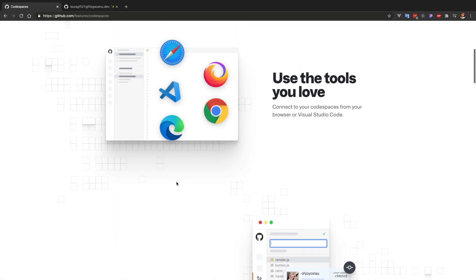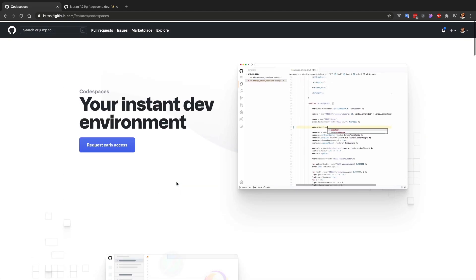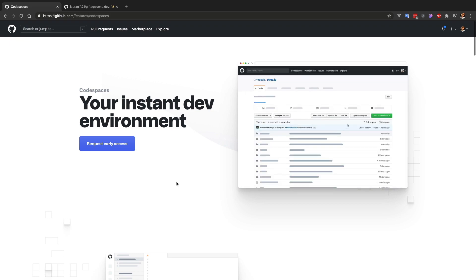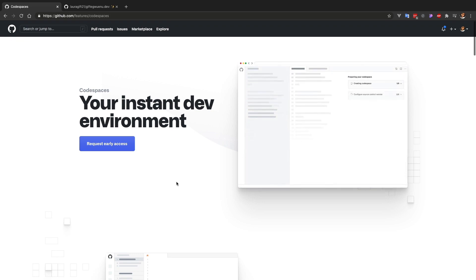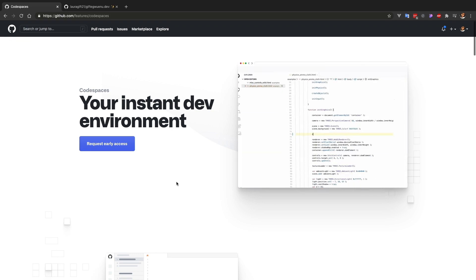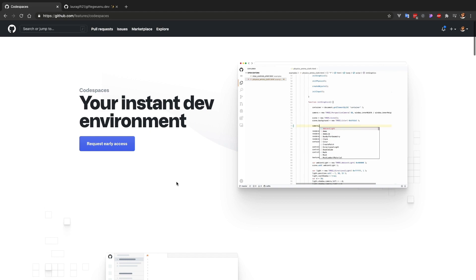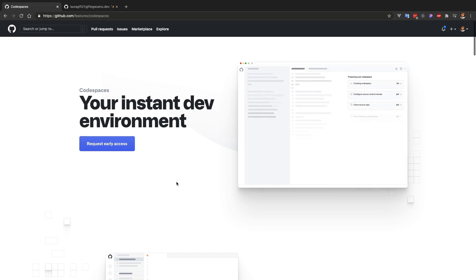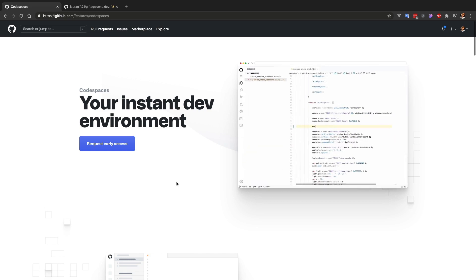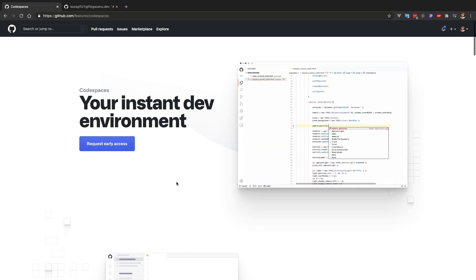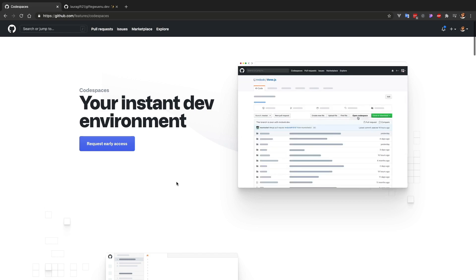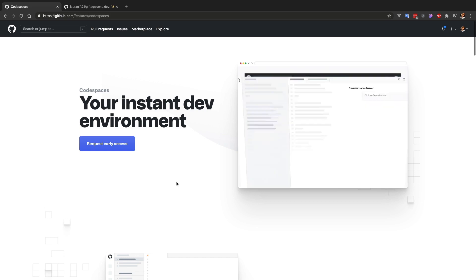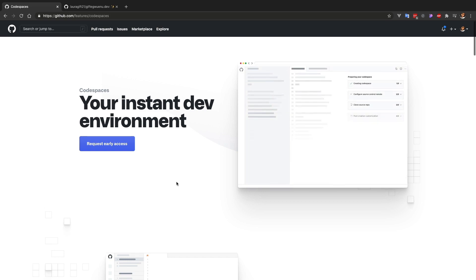So you basically have access to that environment. I can already think of where this could be applied or how this can be helpful for different situations. For instance, you're a new member of a team and you just onboarded into the team. Instead of going over the entire process of setting up an environment from scratch, you can use this GitHub Codespaces environment for onboarding new teams.